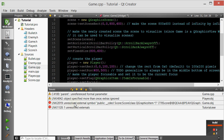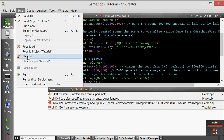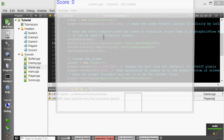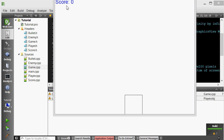Now you remember how to solve unresolved external symbol problems — they usually occur when you add a new class. Just do Build > Clean All, then Build > Run QMake, and then run it again. That should fix it. There we go — now we have a score.